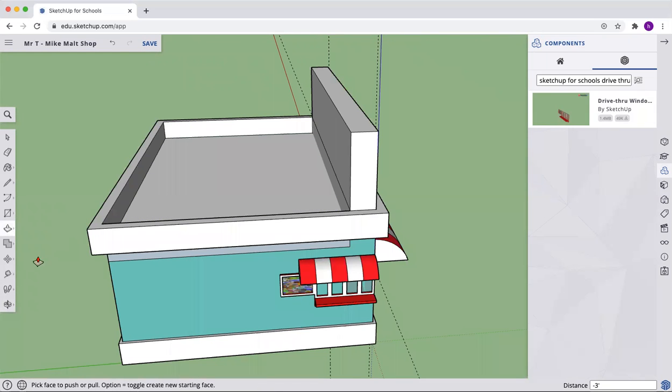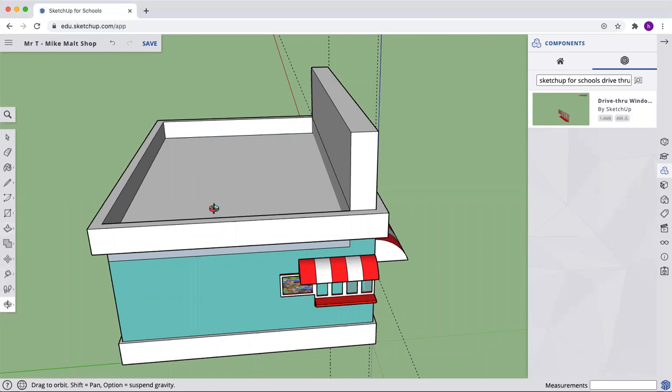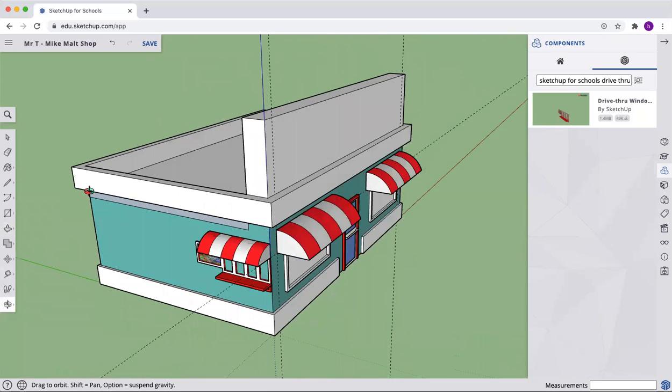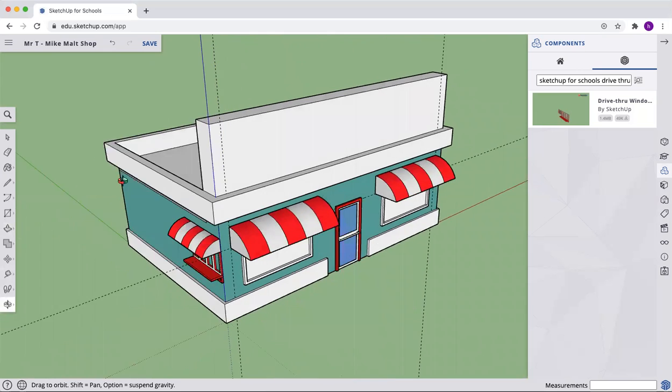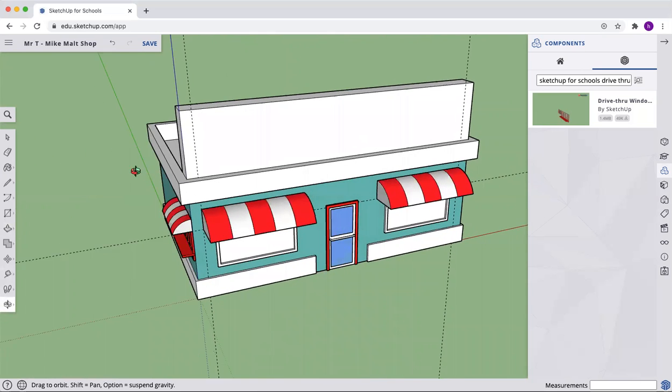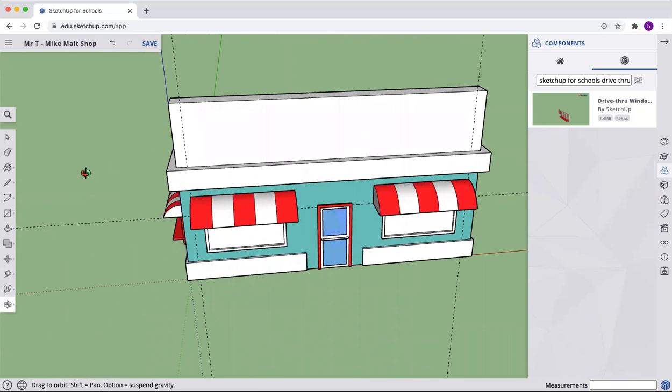All right. We push pulled this up 6 feet, also push pulled that down 3 feet. So we've got a good place up on top.